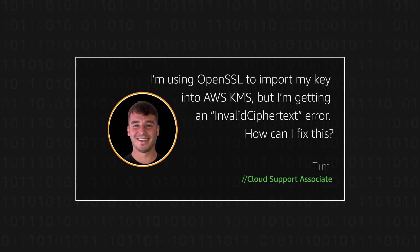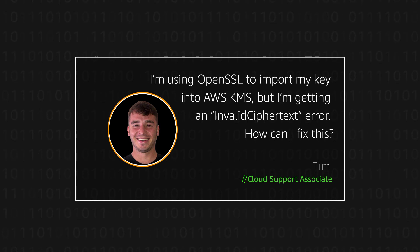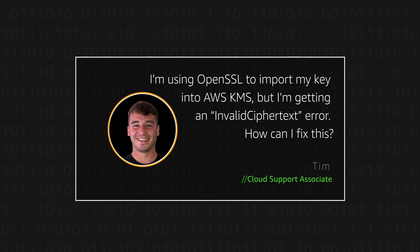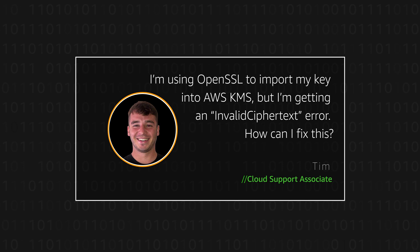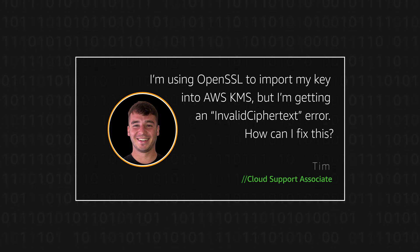Hey, my name is Tim and I'm a Cloud Support Associate here at the AWS office in Dublin. Today I'm going to show you how users can successfully import their keys into AWS key management system using OpenSSL without receiving invalid ciphertext errors. Let's get started.